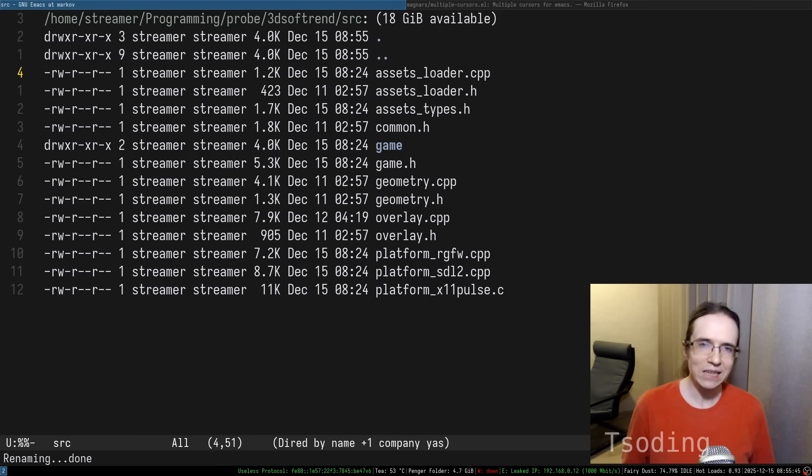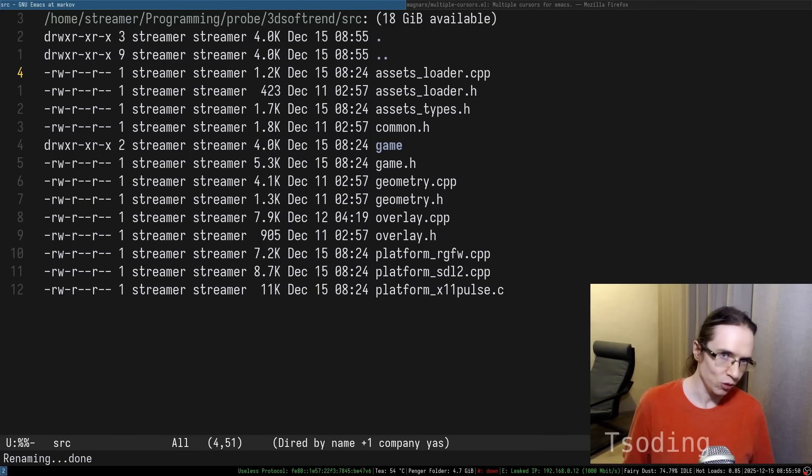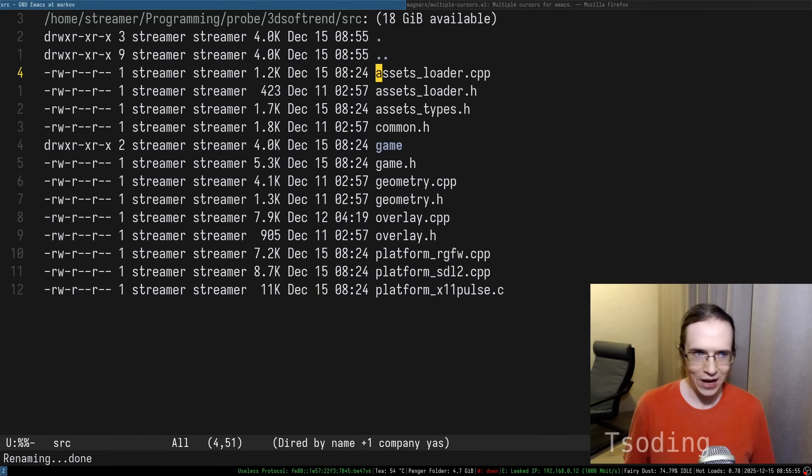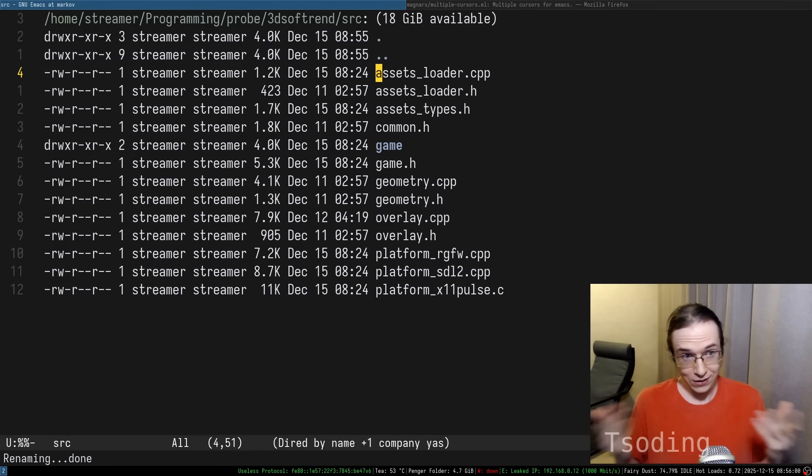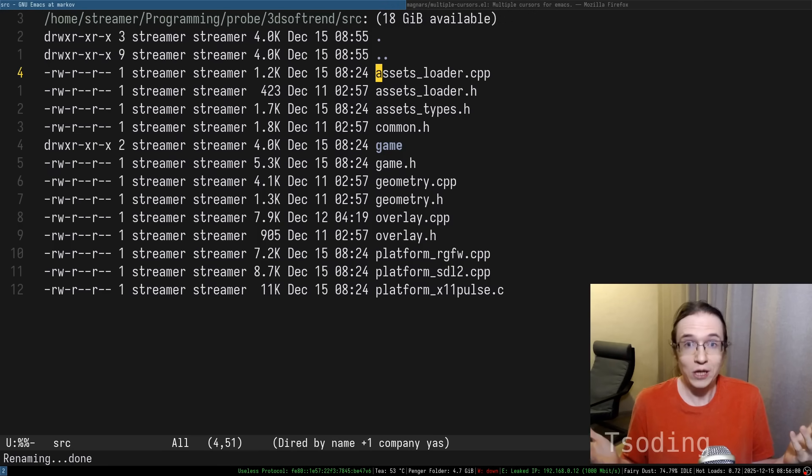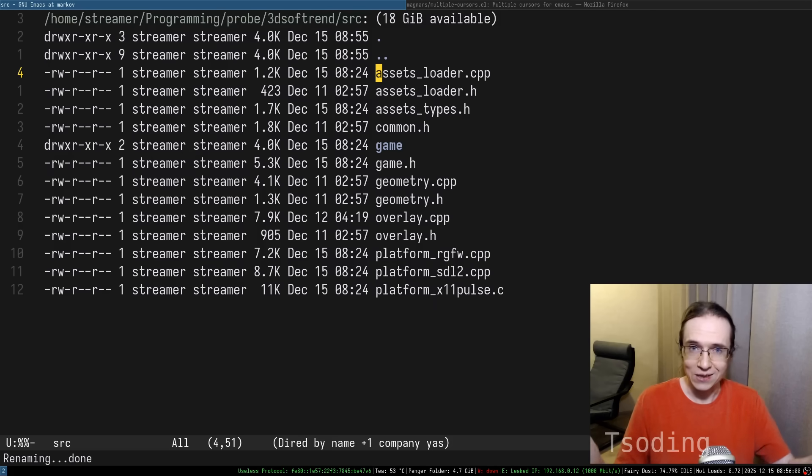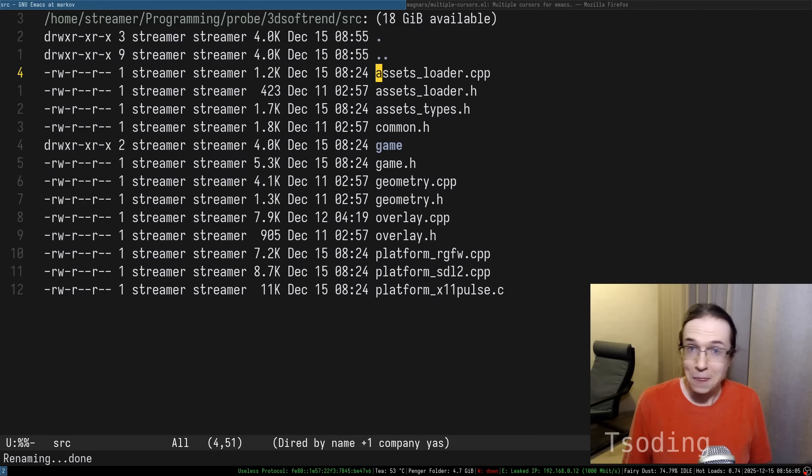I can mass rename filenames with multiple cursors like that. Again, neither the developers of DRAD, nor the developers of multiple cursors anticipated that you can mass rename files like this. It just worked. Naturally.